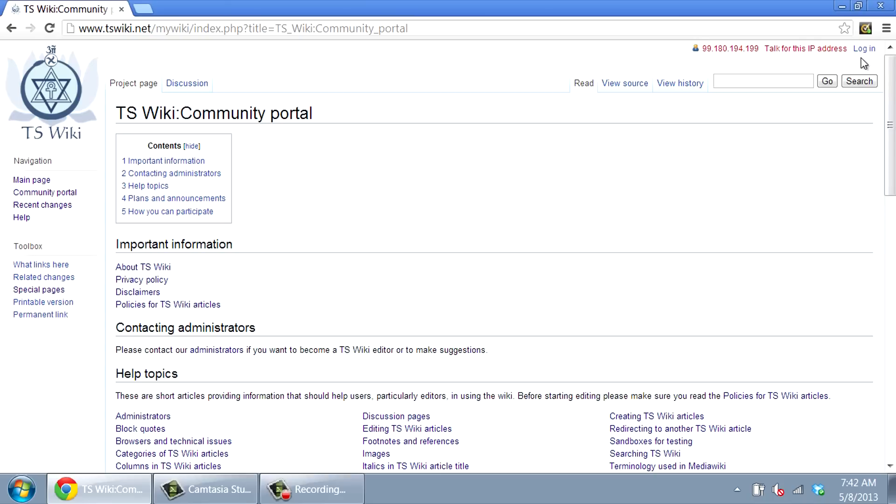All articles in the Wiki can be read without logging in, but if you wish to edit articles, you must get a login ID from the administrators. TS Wiki editors must identify themselves. This is different from Wikipedia, where anonymity is allowed in a more freewheeling environment.